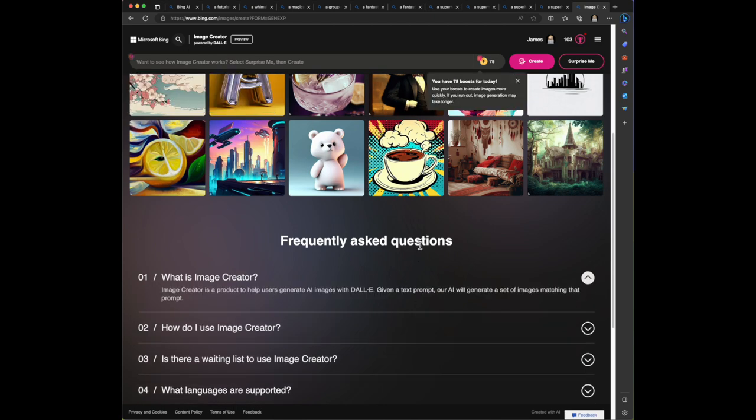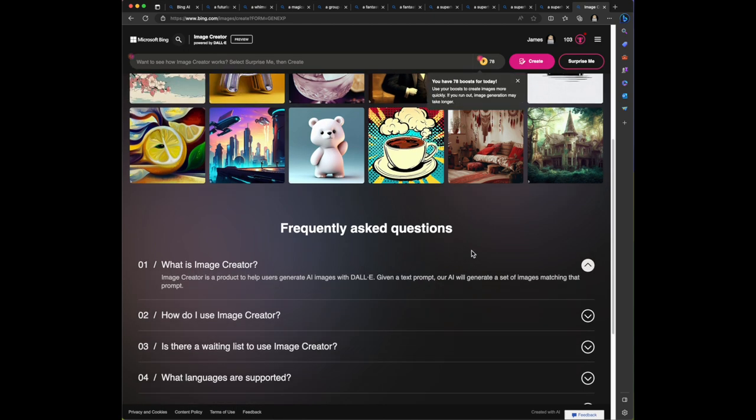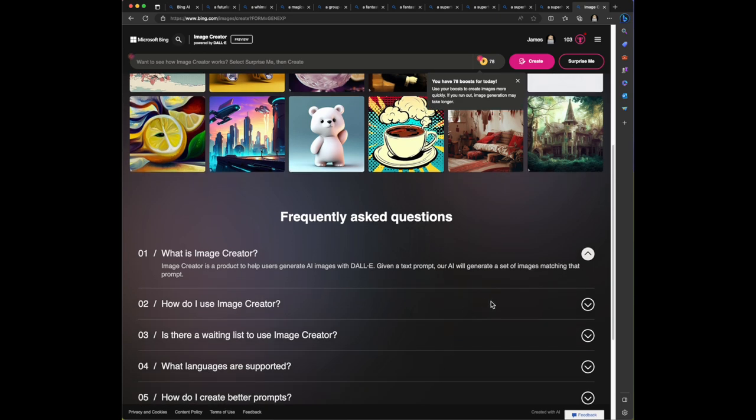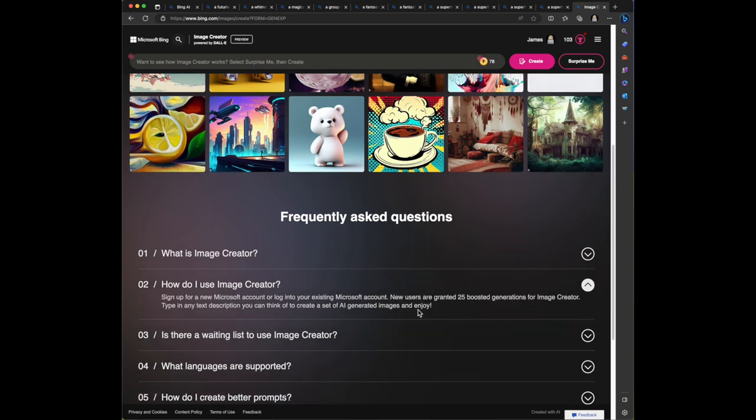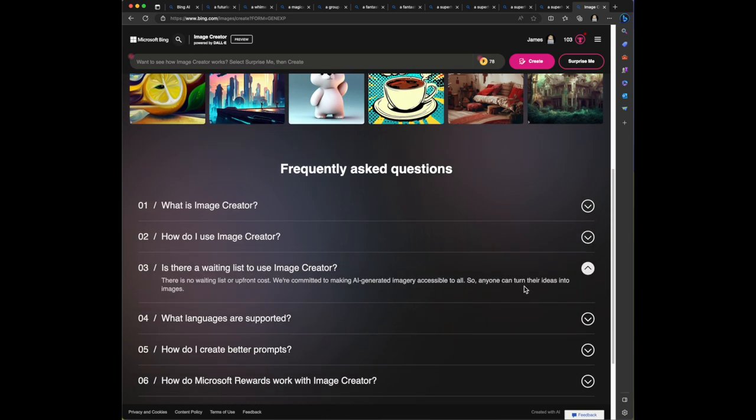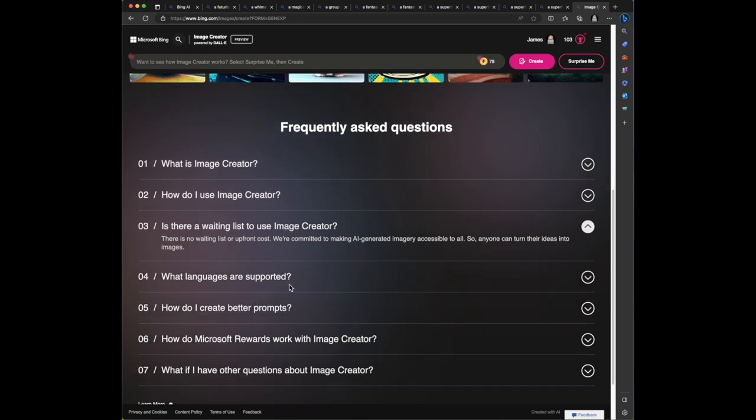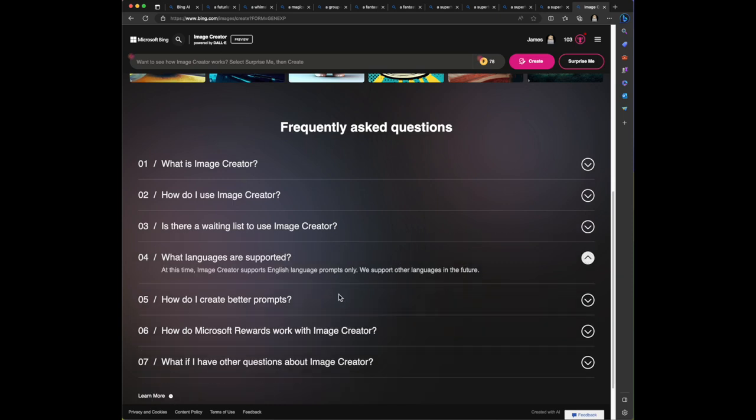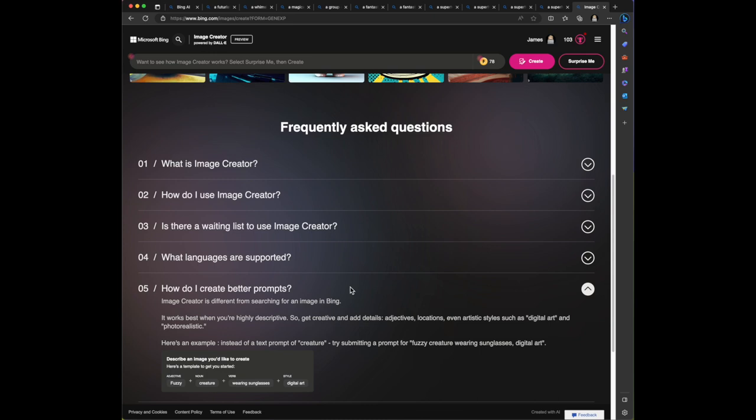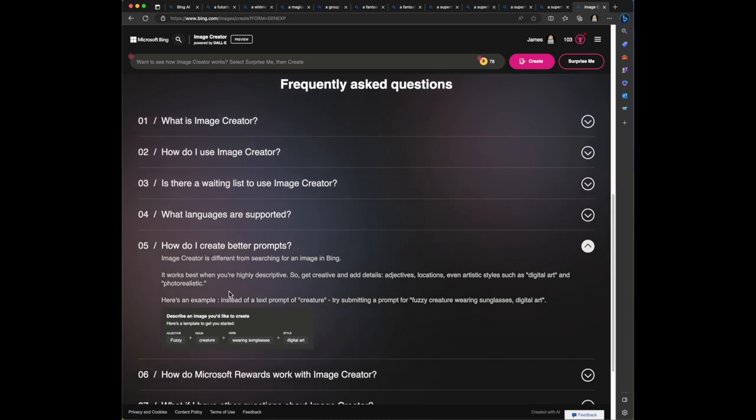So what is image creator? Image creator is a product to help users generate AI images with Dolly, and Dolly is the OpenAI tool. Given the text prompt, the AI will generate a set of images matching that prompt. So how do I use image creator? Sign for a Microsoft account, log into your Microsoft account. These are 25 boosted generations for image creator. So you get 25 boosted images. Type in any text you can think of to create an AI generated set of images. What languages do they support at this time? English. They're going to support others in the future. How to create better prompts - this image creator is different from searching for an image in Bing. Works best when you're highly descriptive. So get creative and add details: adjectives, locations, even artistic styles such as digital art and photorealistic.